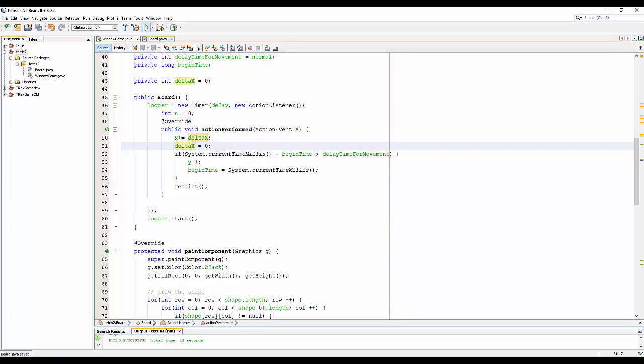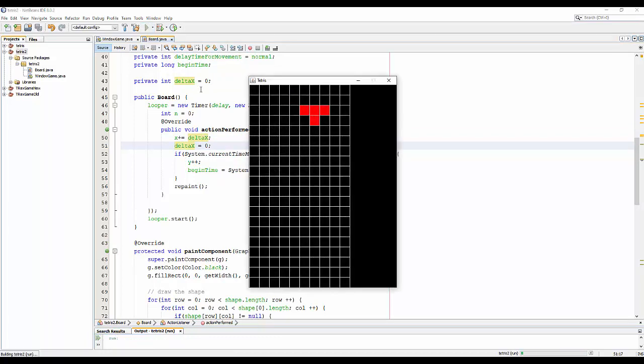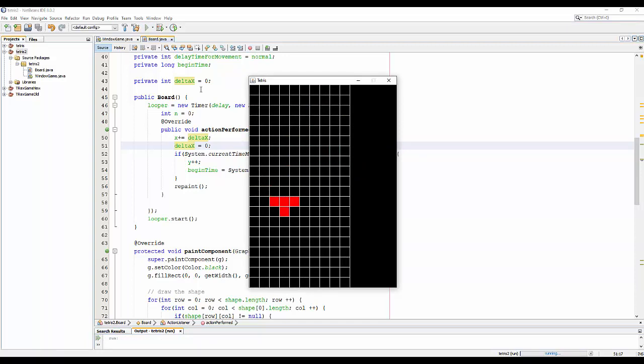And go again. Let's run it. Ok, perfect. Yes, that's right.